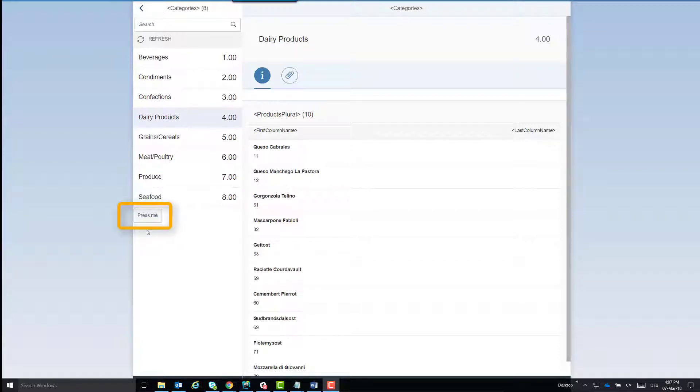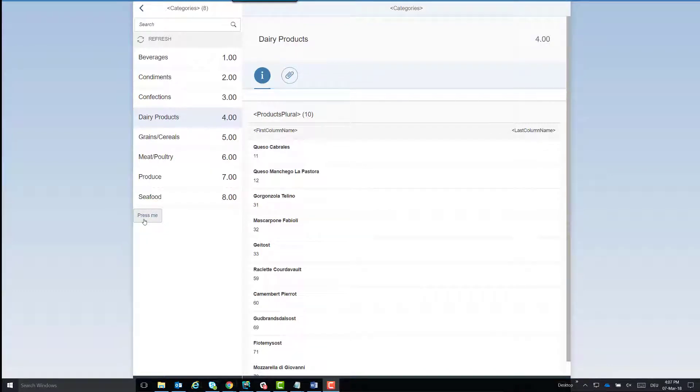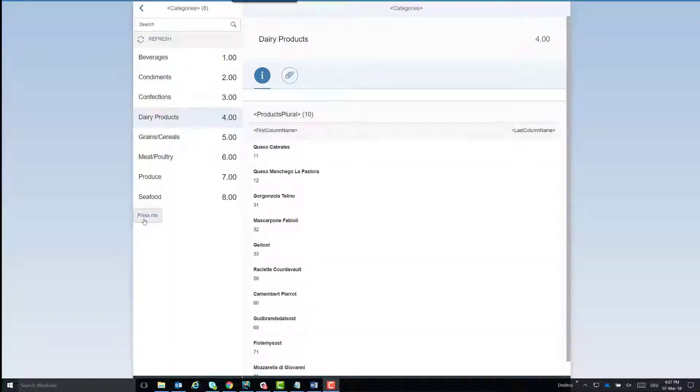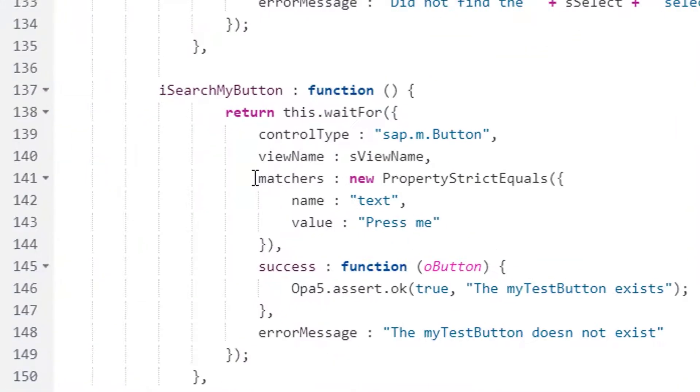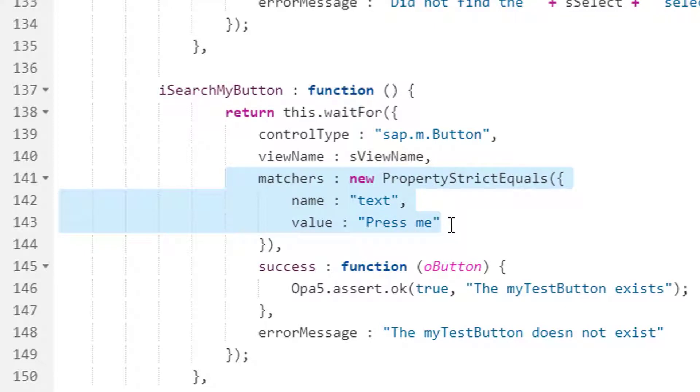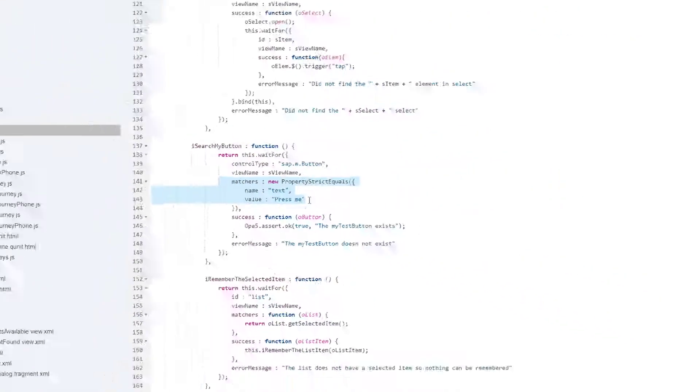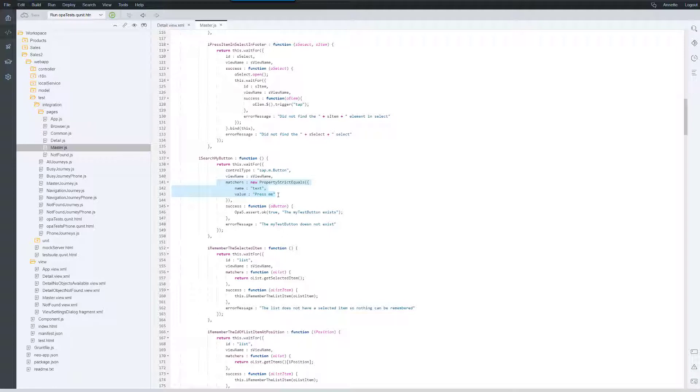As you can see in the app I added a button on the master view. To begin with I use a matcher on the text press me to determine whether the button is there. You can imagine that I could have several master views and several press me buttons in an app. Thus it would be more difficult for me to apply my individual button tests to the corresponding buttons.